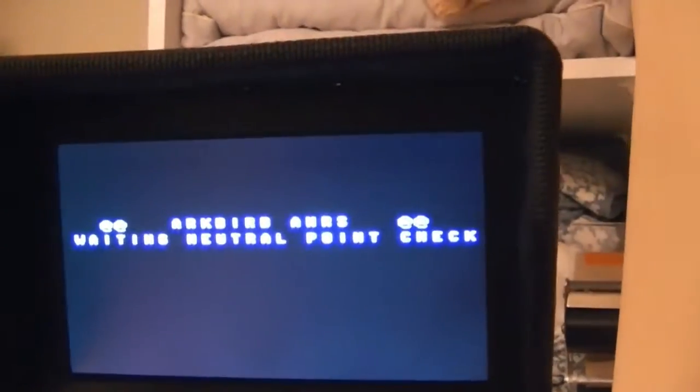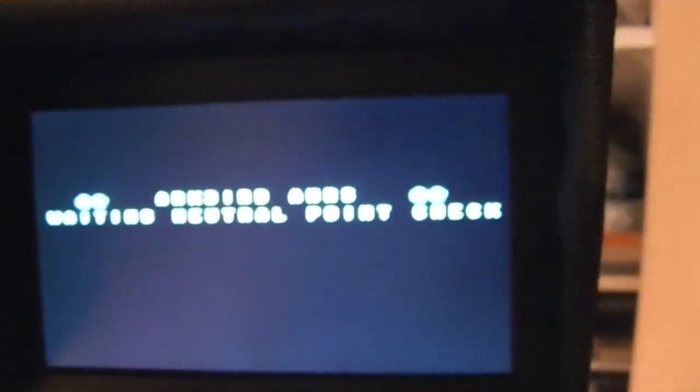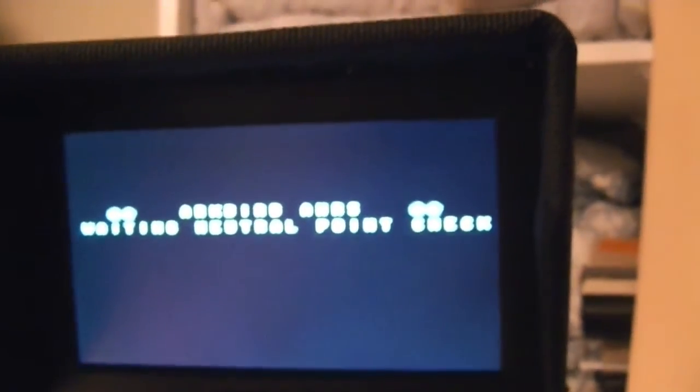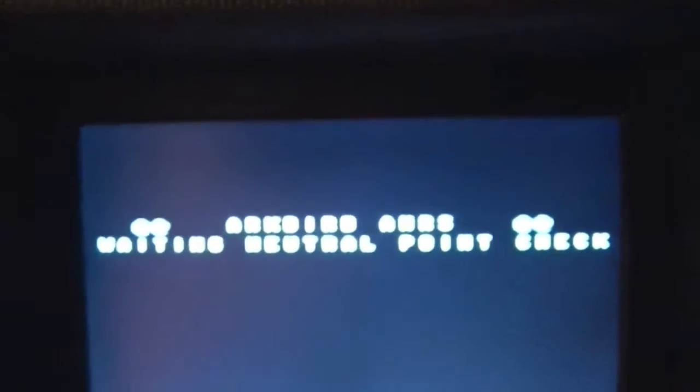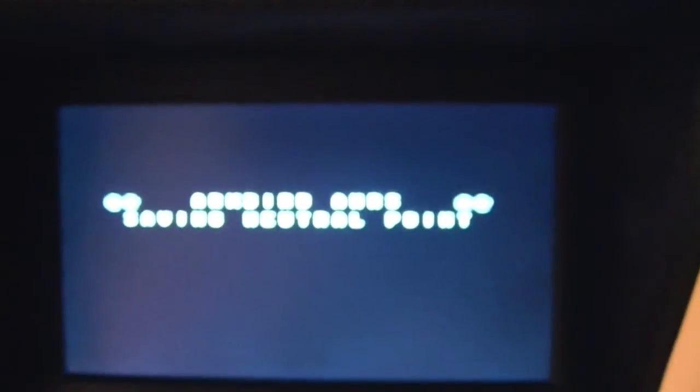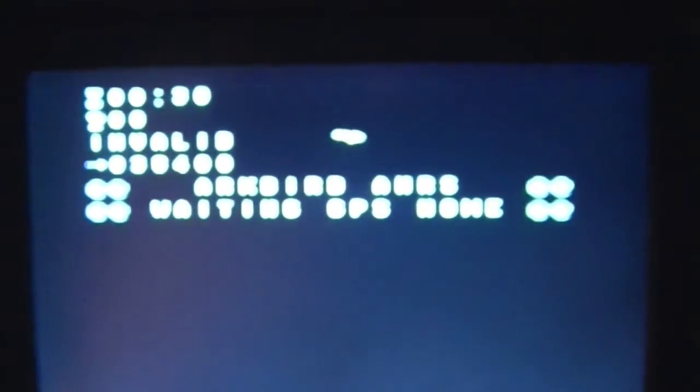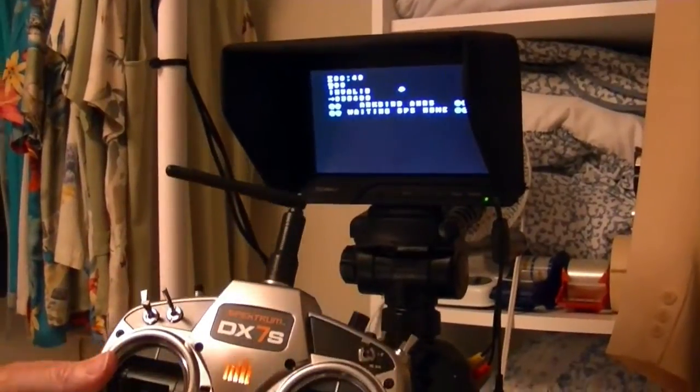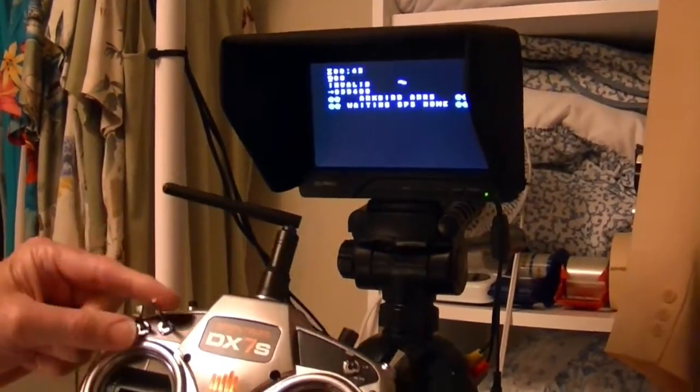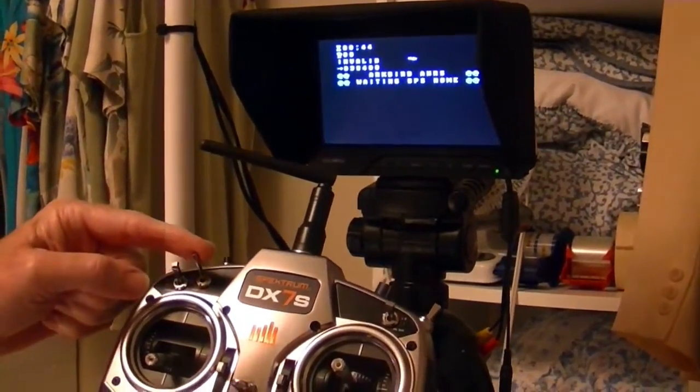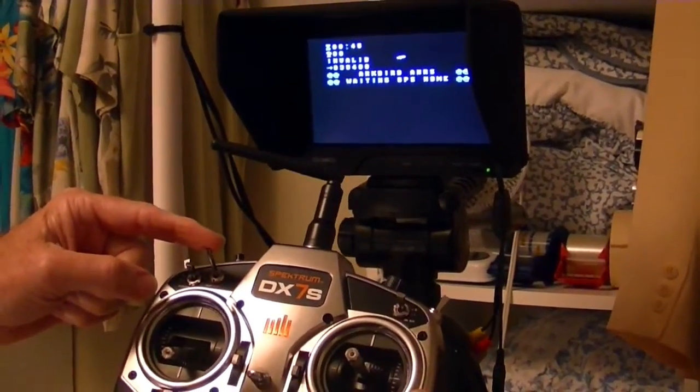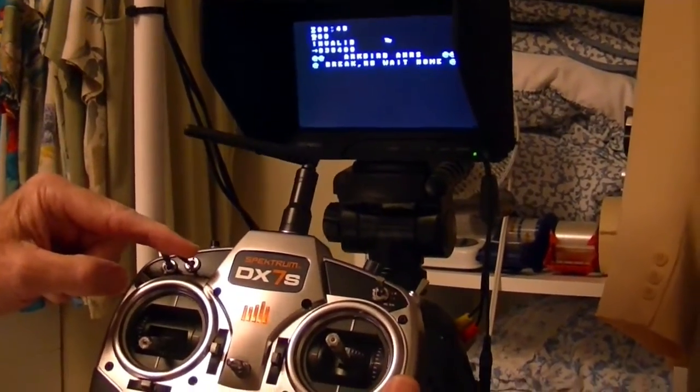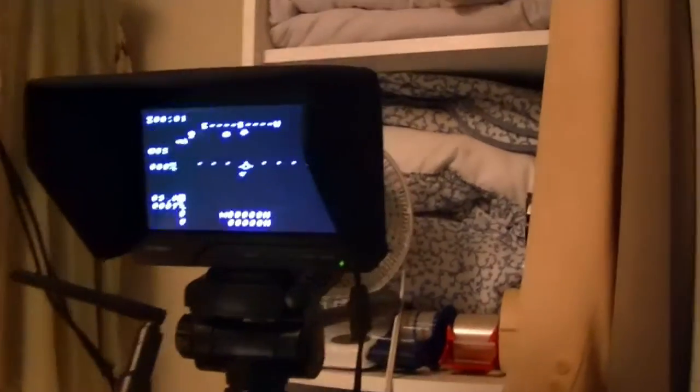That means I got to move my throttle stick, and I'm going to move the throttle stick up and down. So it's saving neutral point. Now it's waiting for GPS home. So I just moved the throttle stick up and down. Now I'm going to move my flight mode switch all the way forward and put it in GPS home. And there you can see it goes to the main home screen.